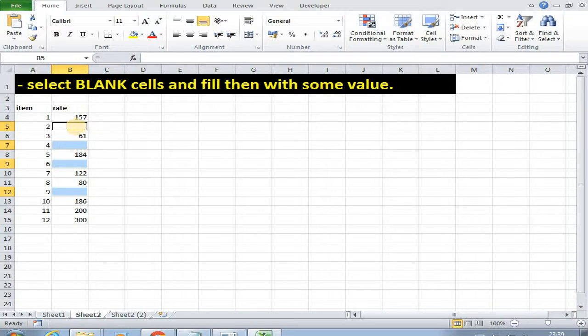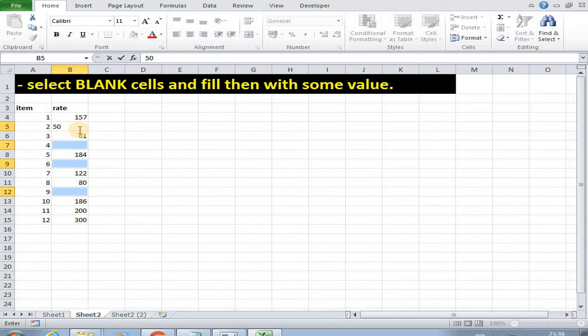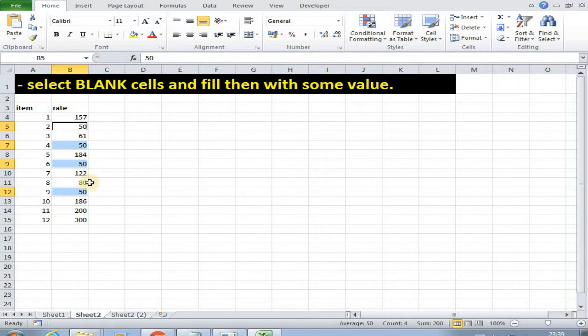Then at the place of blank rate we want to write or enter default rate that is 50. Write 50, then press Ctrl Enter. As you can see all the blank cells got filled by 50.